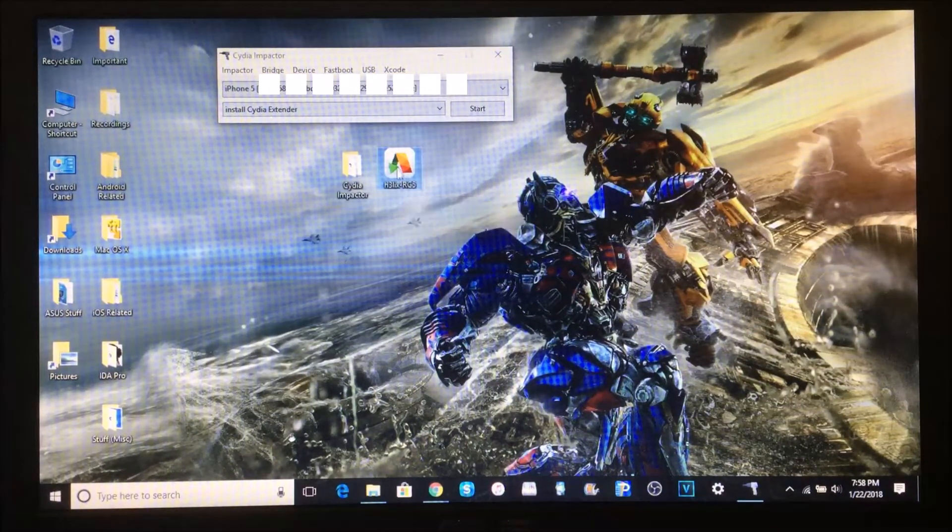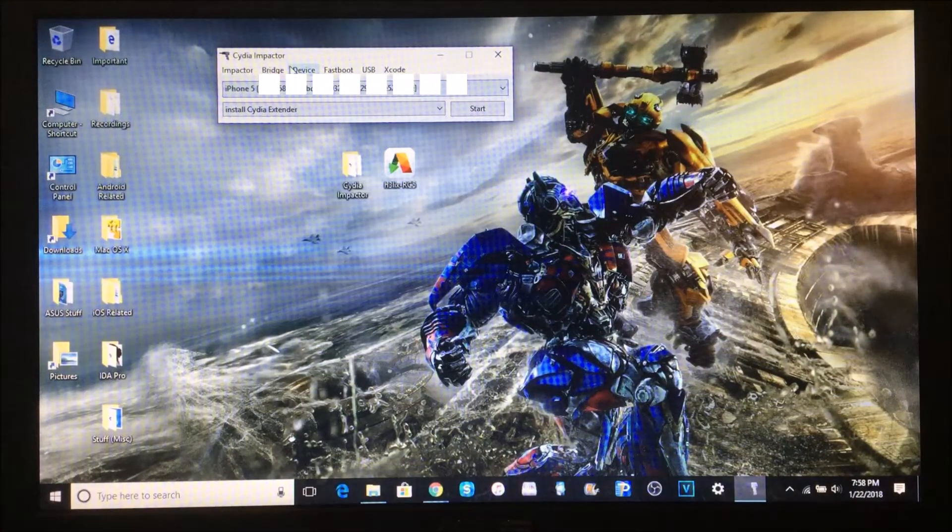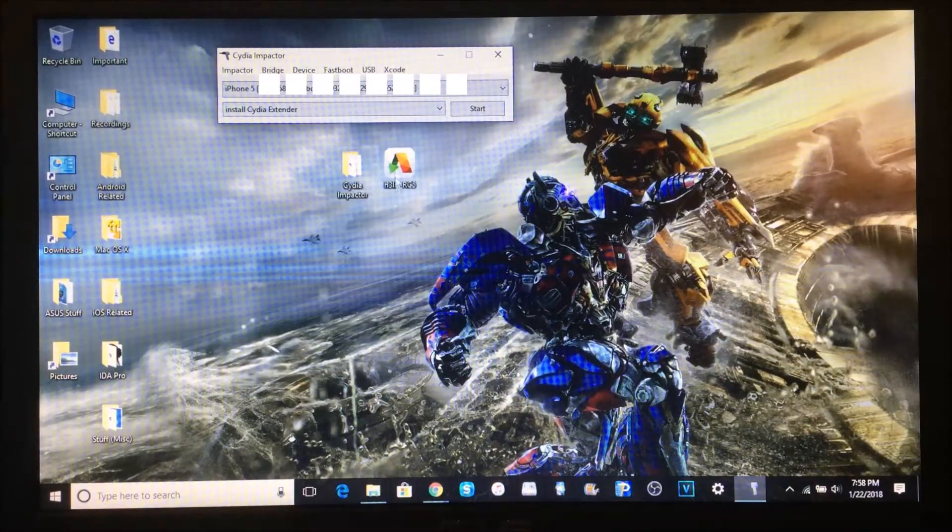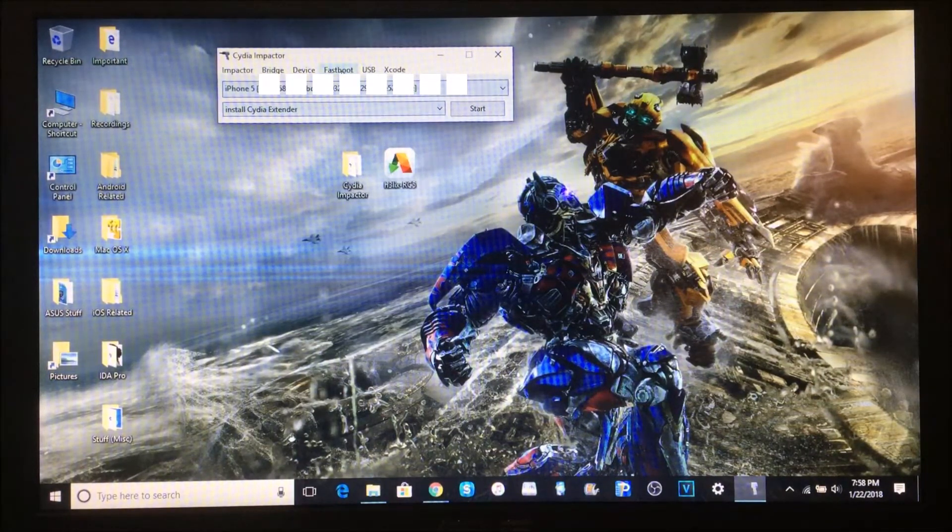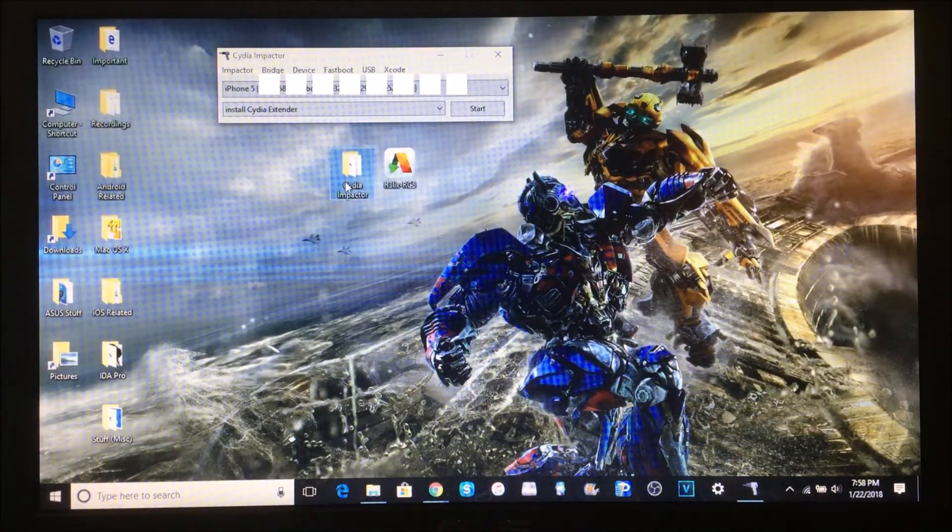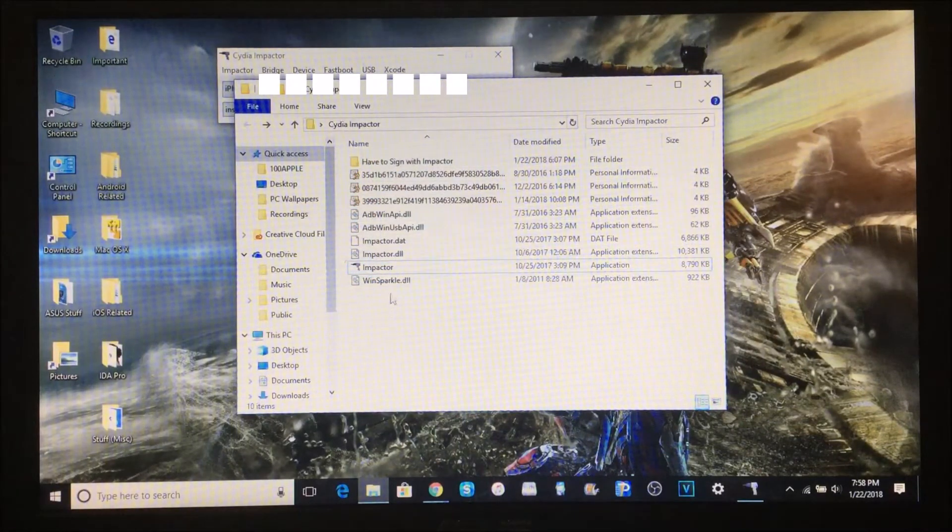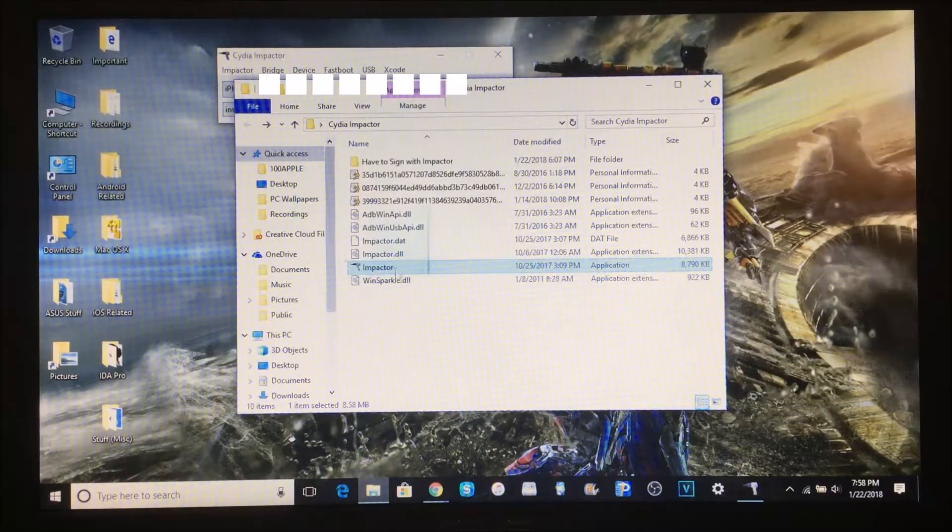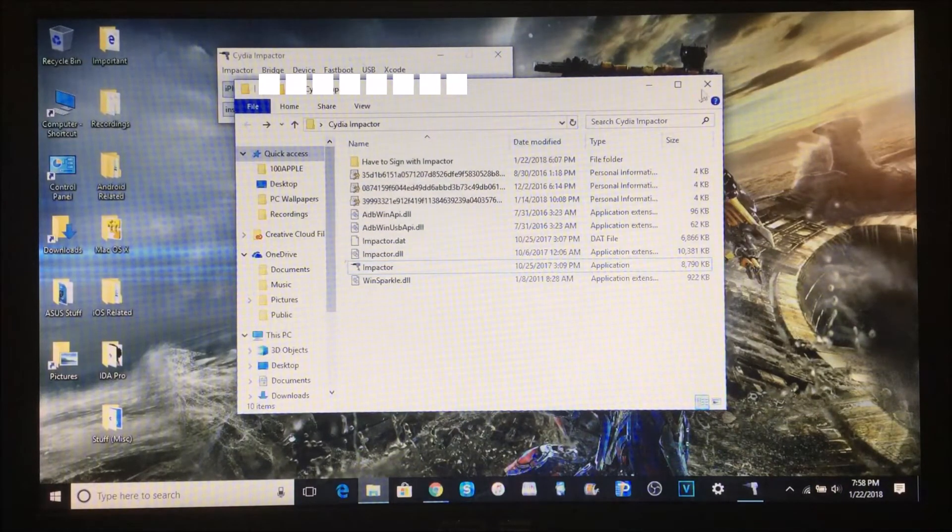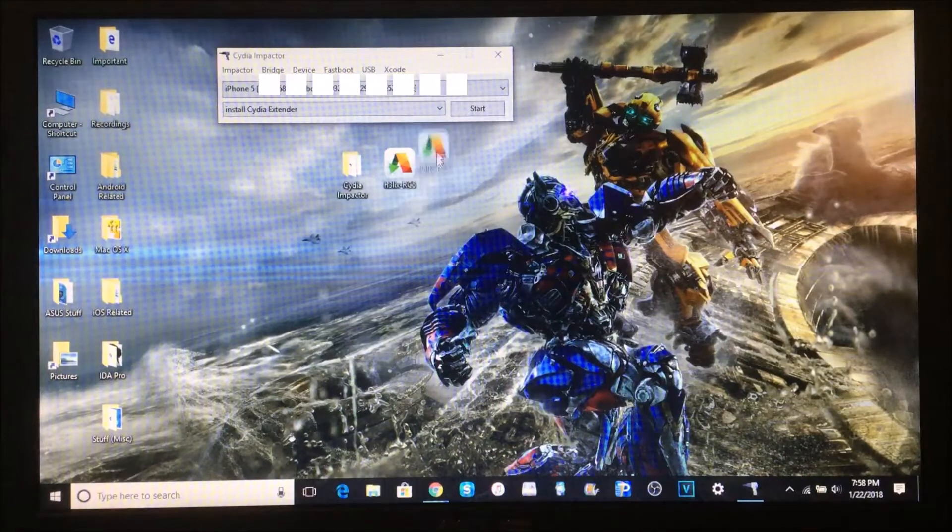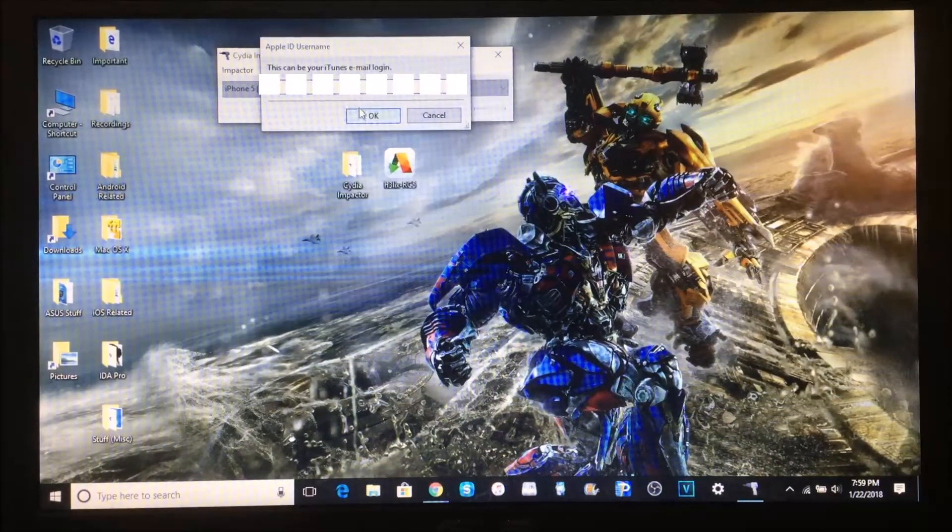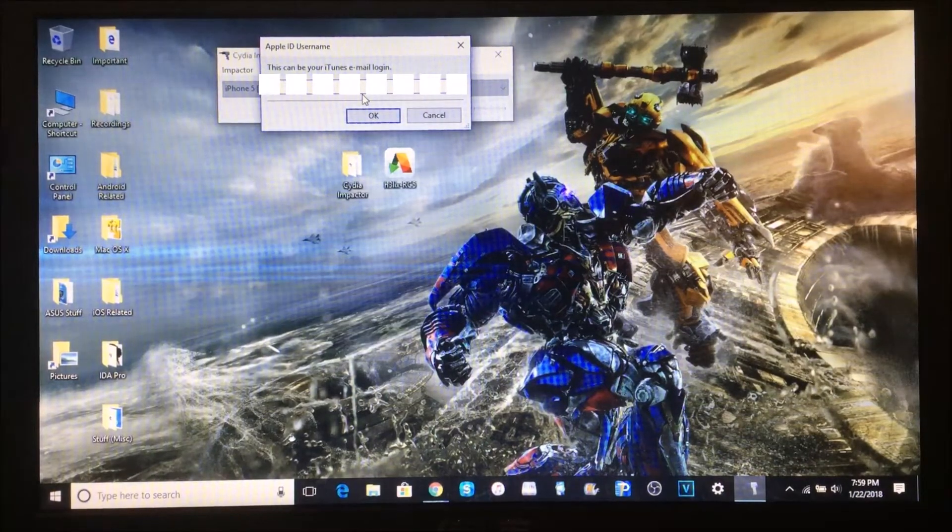Open up Cydia Impactor. Just right-click and click Open. Do not click Open with Administrator because you cannot drag and drop when you're on administrator mode. Just double-click or right-click and open Cydia Impactor. This is the folder you're going to need to put all your stuff in. Don't separate the impactor from everything else otherwise it will not work. Now just drag and drop this right into Cydia Impactor.